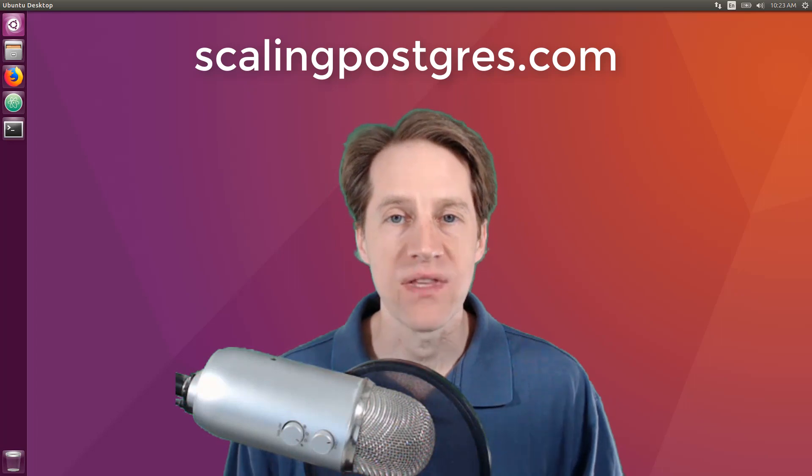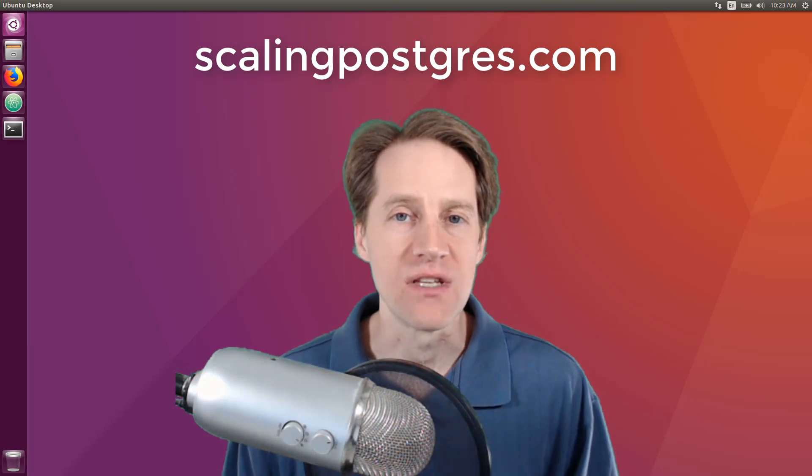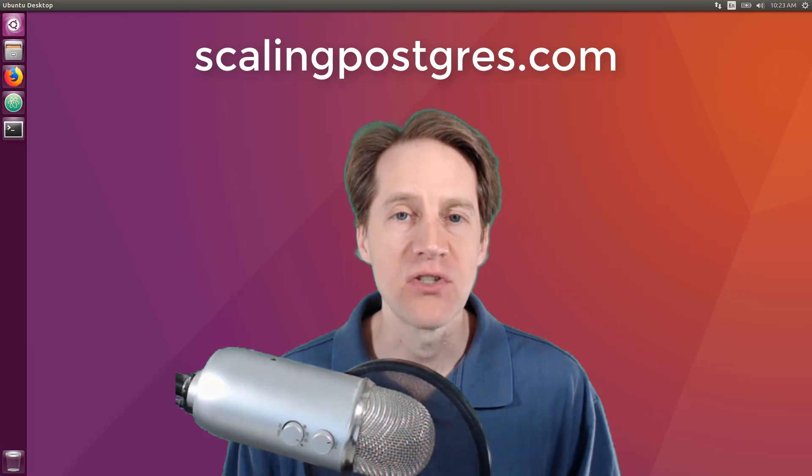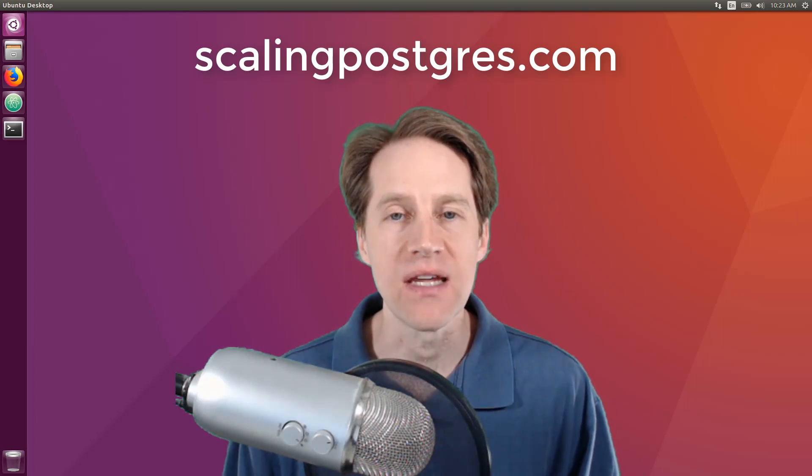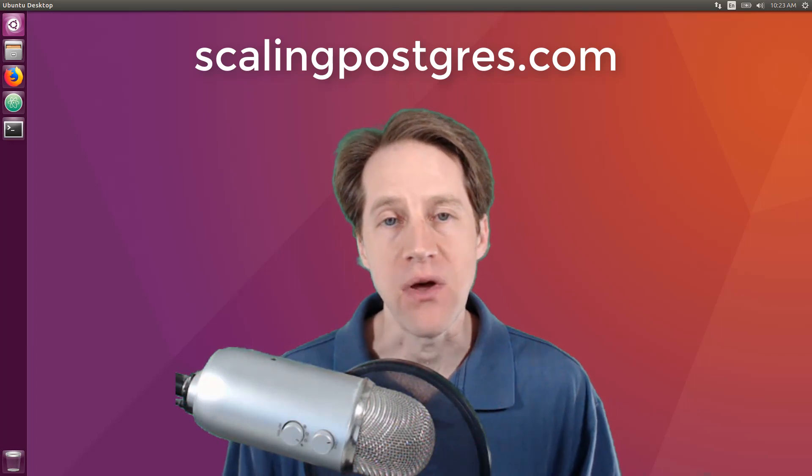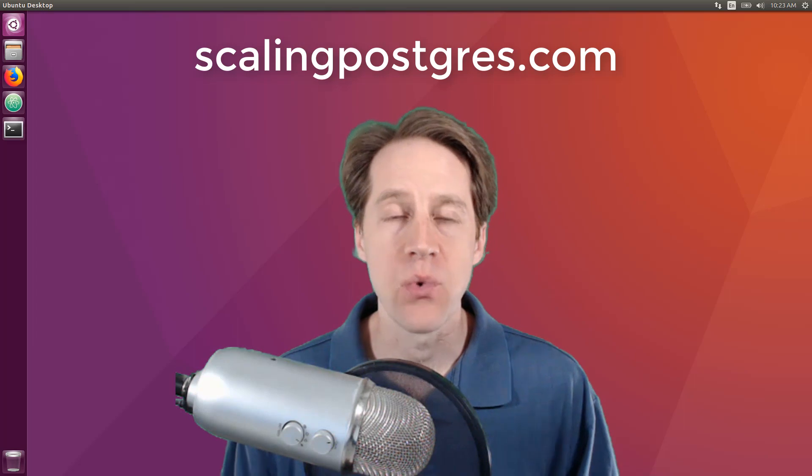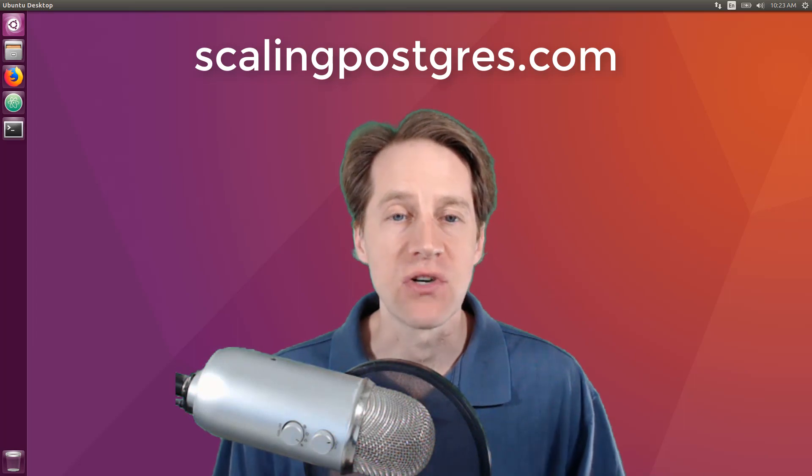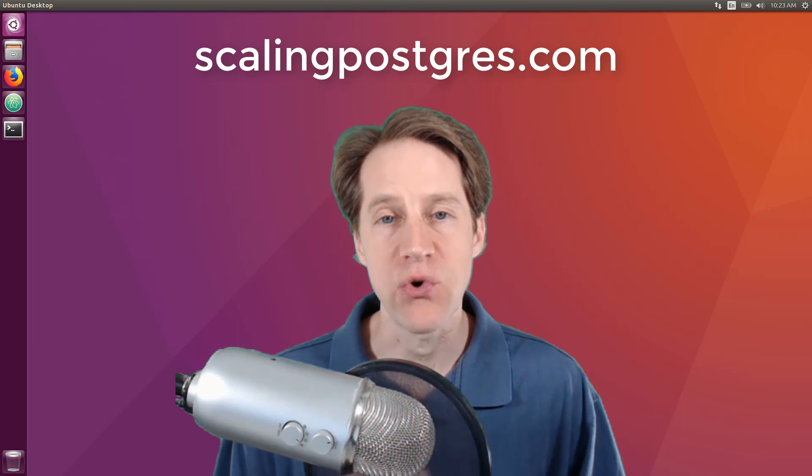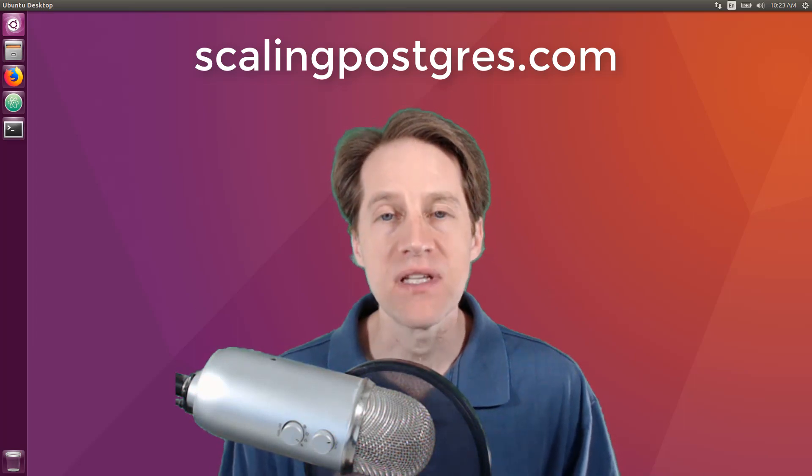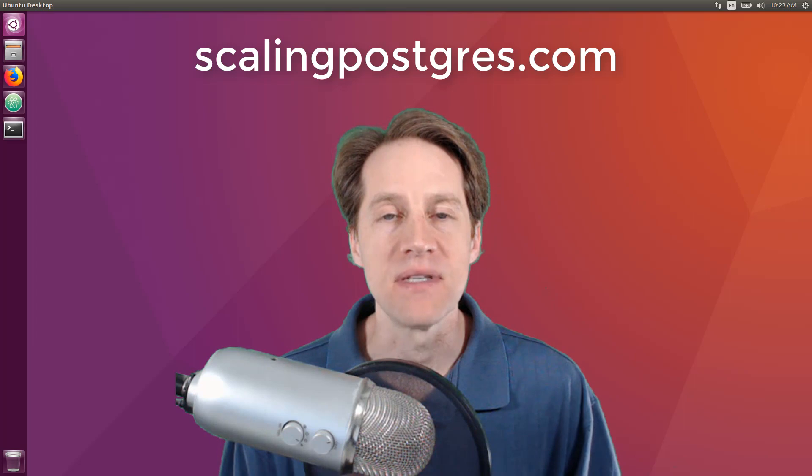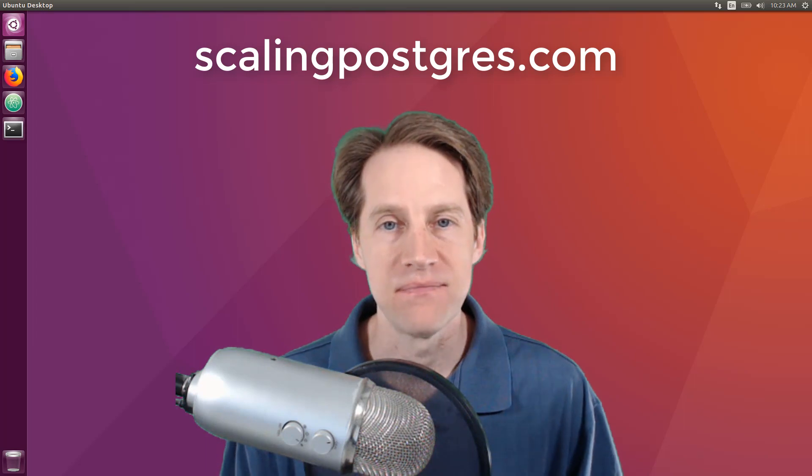I hope this has been helpful. If you want the commands used in this tutorial, be sure to check out the link in the description below. If you want to receive additional content and tutorials, please visit scalingpostgres.com and sign up. Thanks.